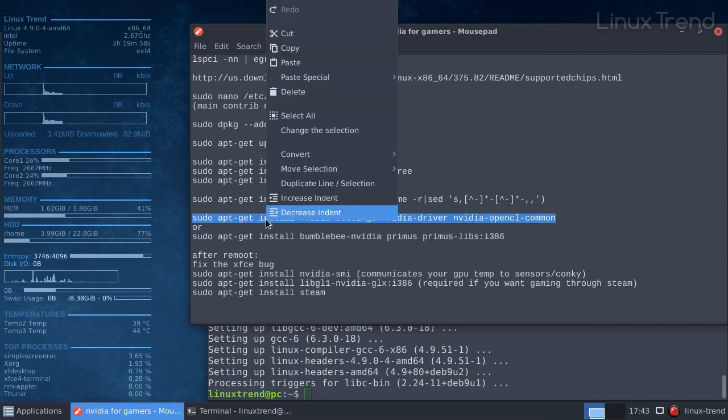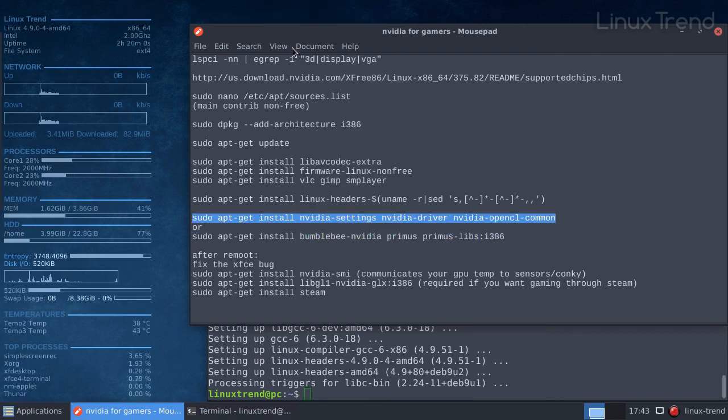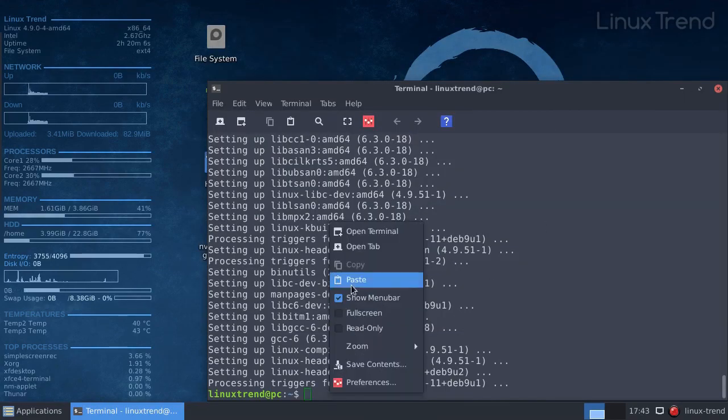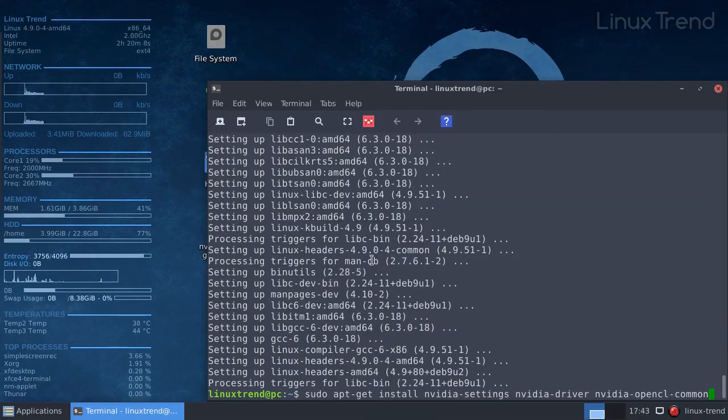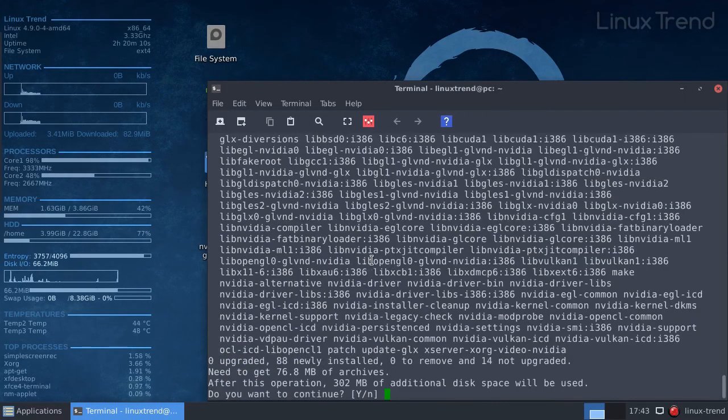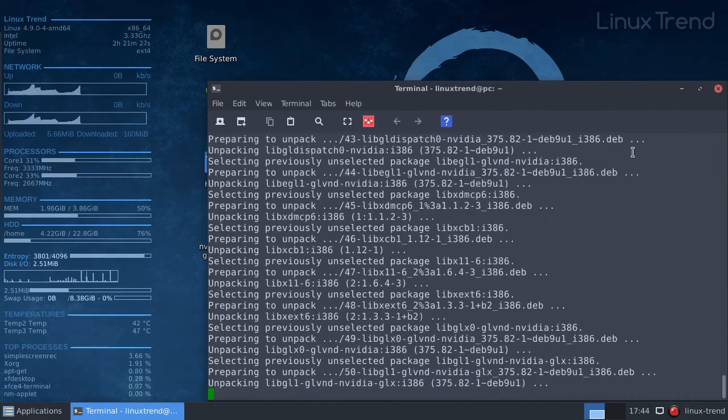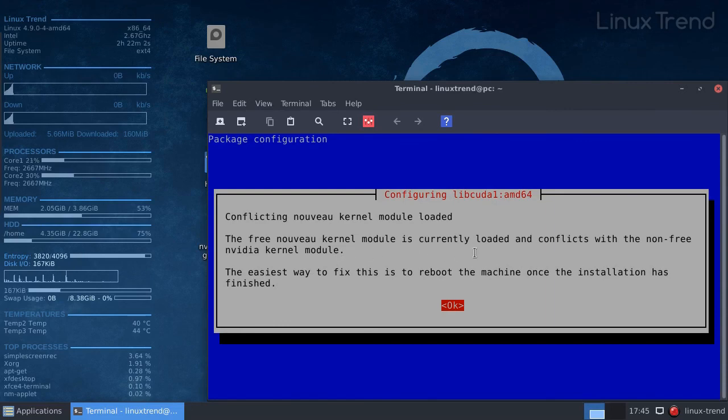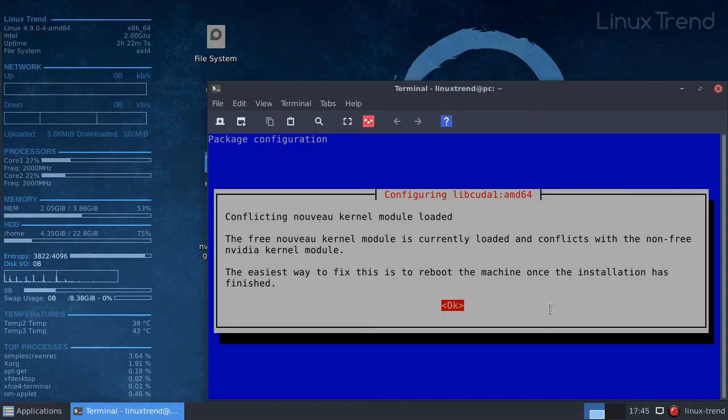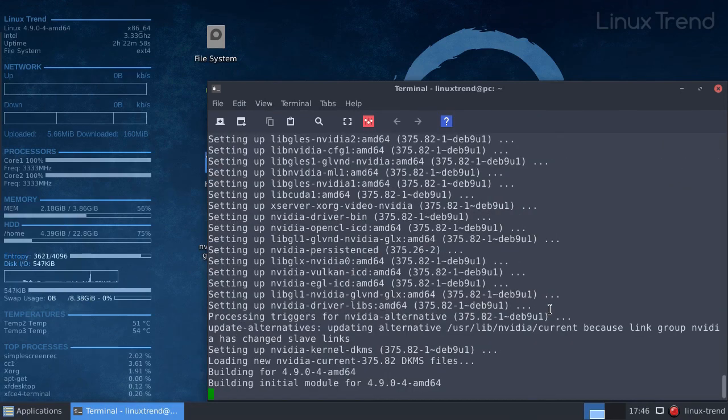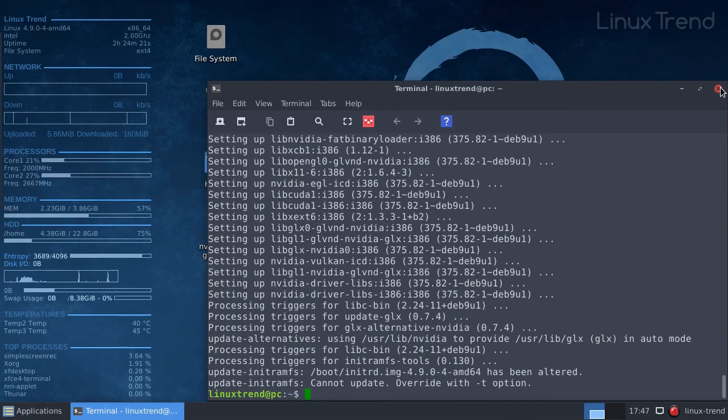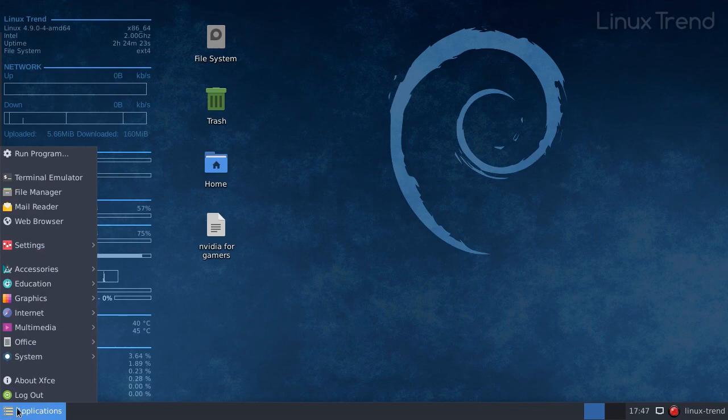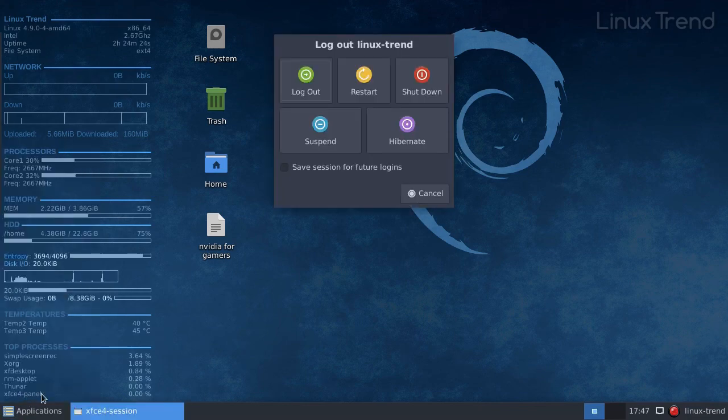Depending on your system performance and internet speed the installation can take a long time. At the middle of the installation you will get a message stating that the Nvidia driver conflicts with the current open source driver. That is normal, you can fix that by rebooting your machine right after the installation. The installation is finished. I'm going to see you guys right after I reboot.